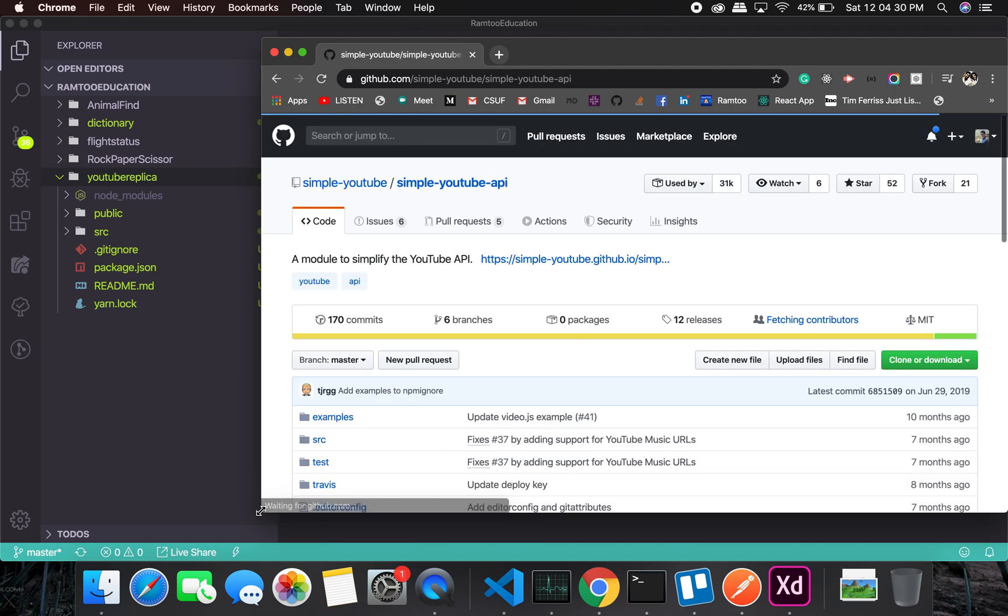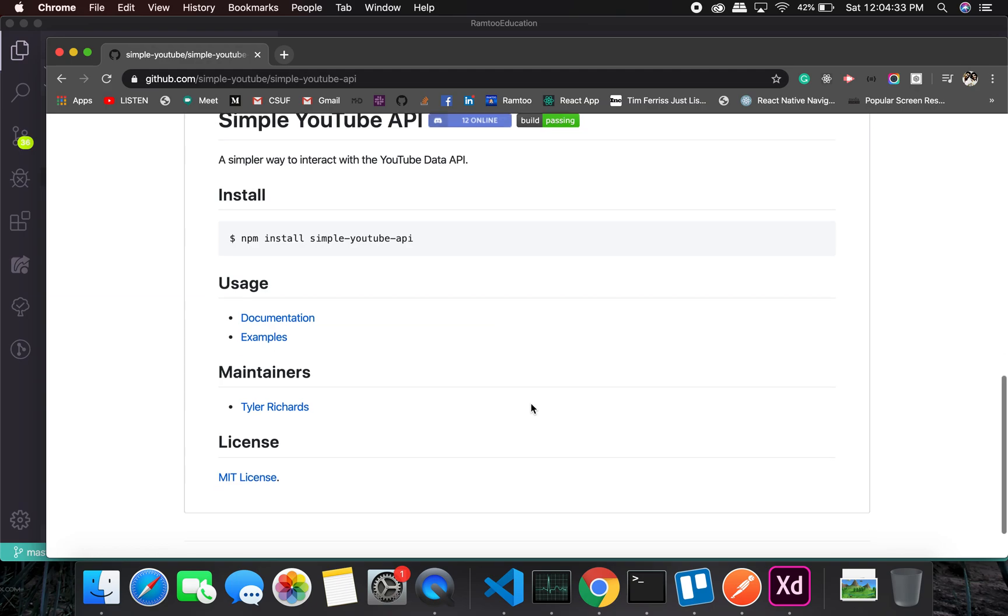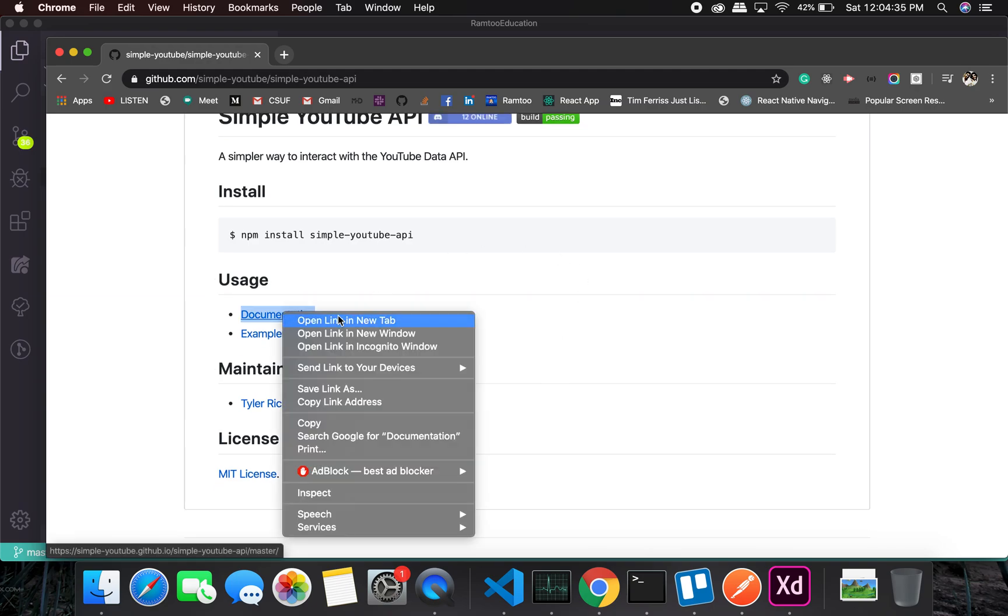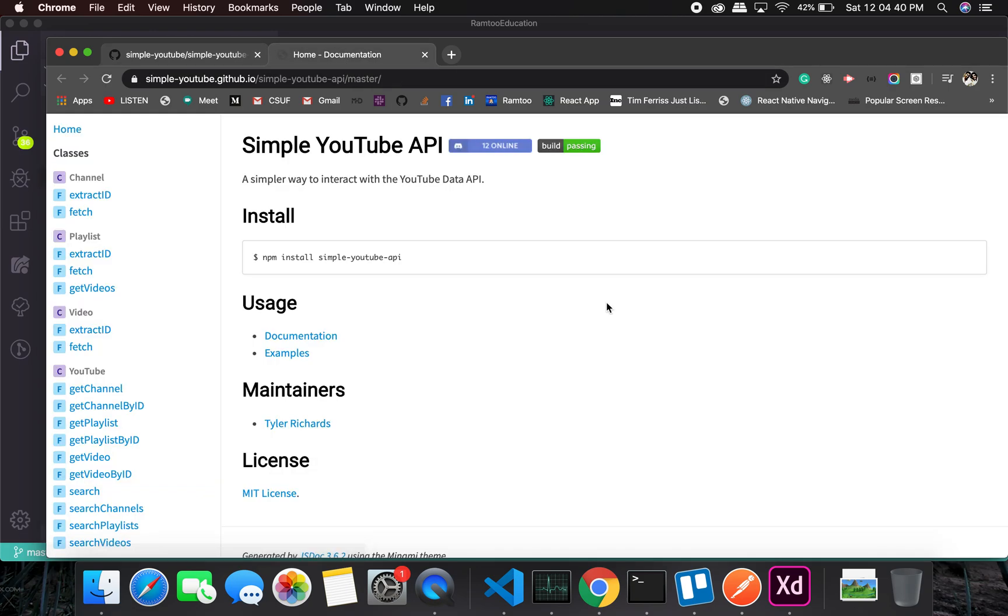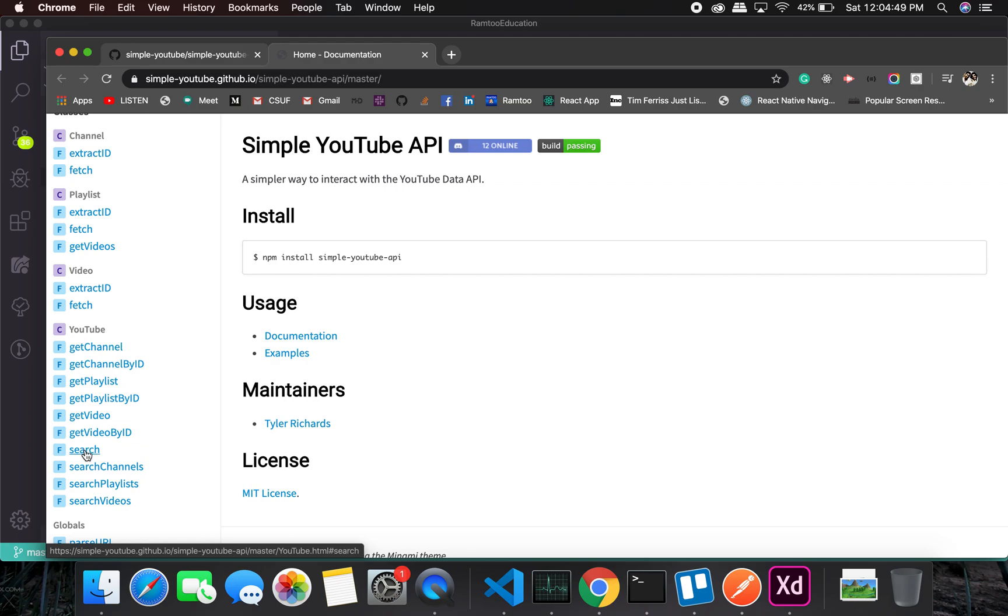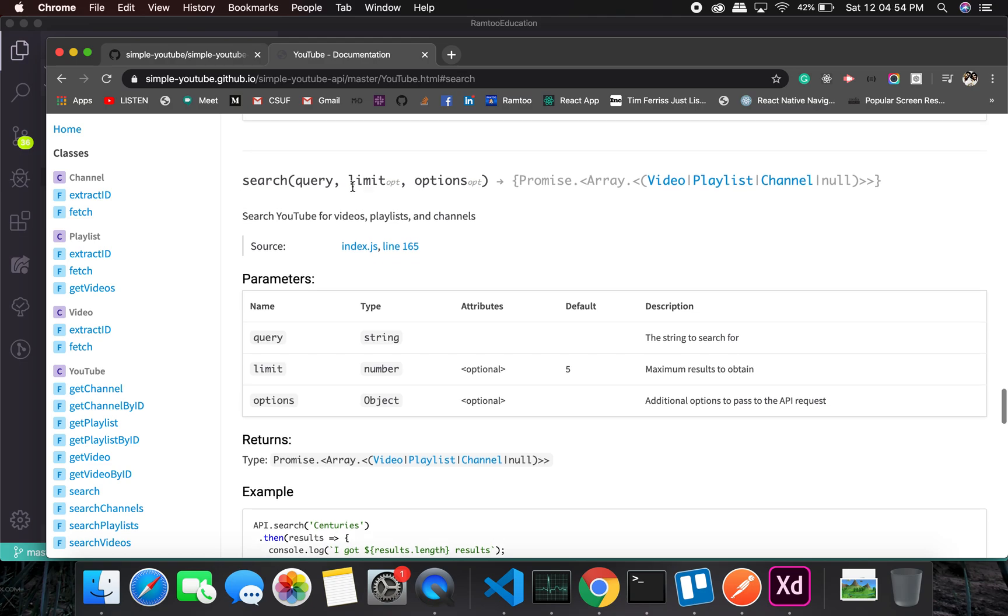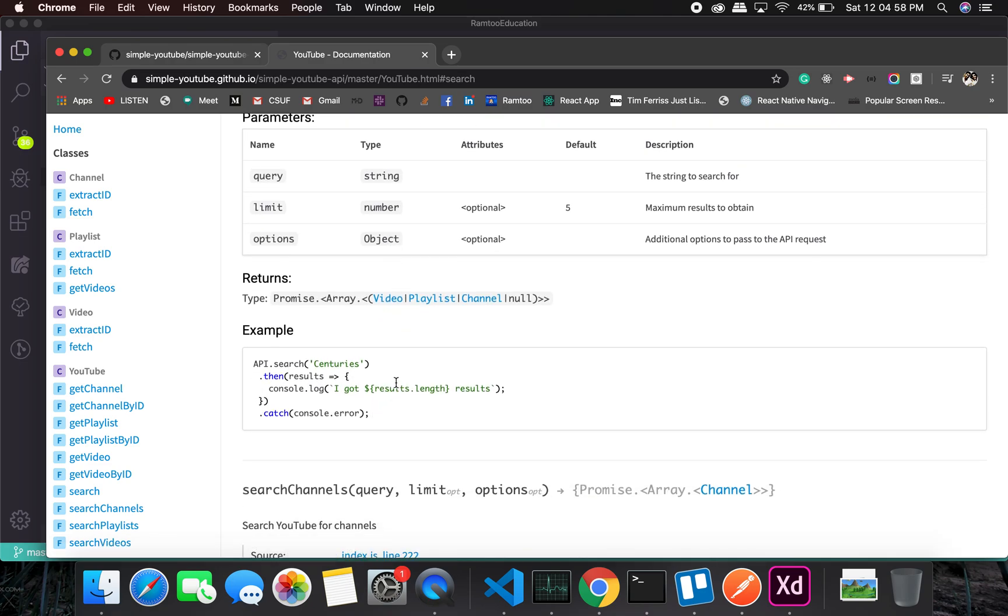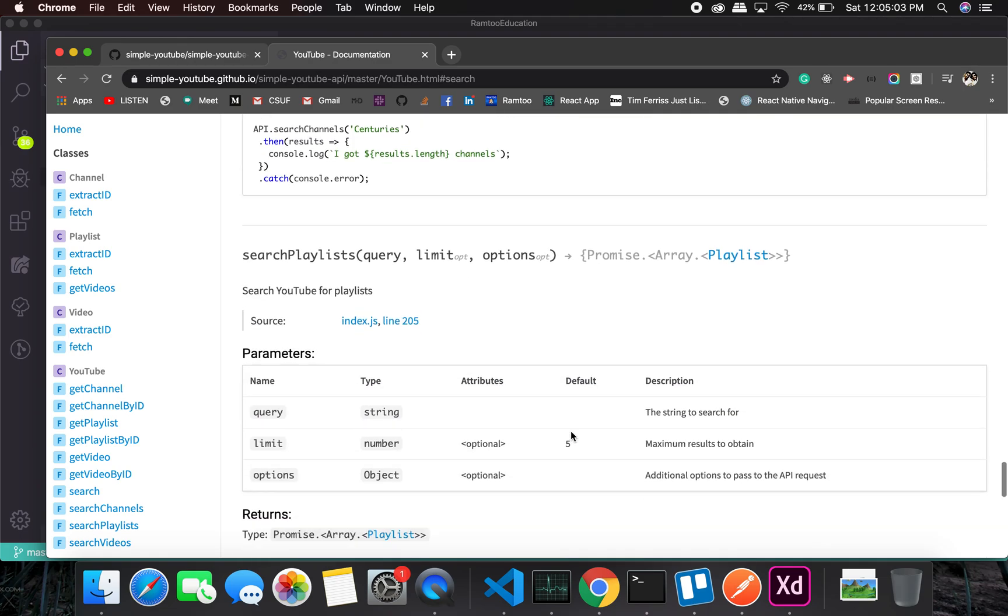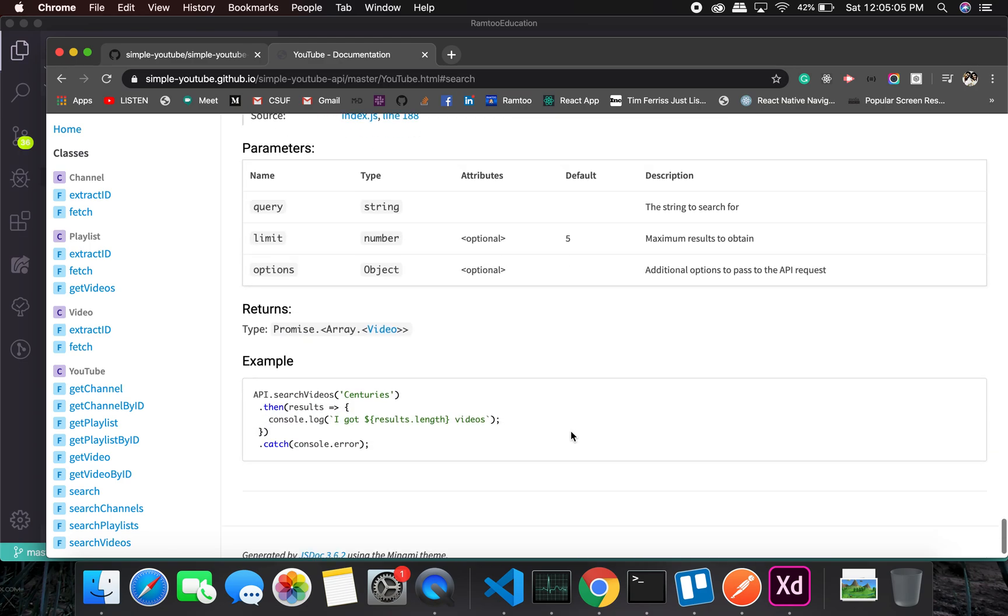So here is something that it will work in this way. Let me show you this. I haven't checked it thoroughly but let's see. Get channel, get playlist, get video, search. Let's see what this is. Query, limit. I got this many results. Can we look at the response here?